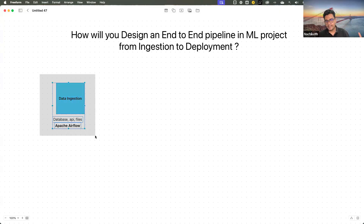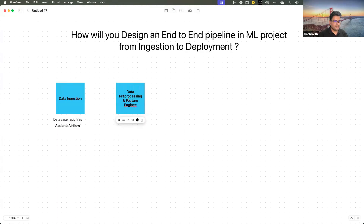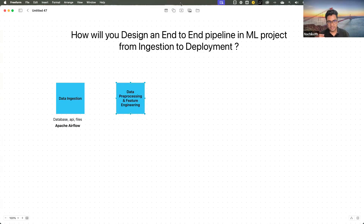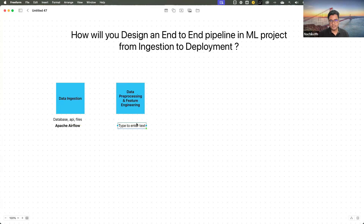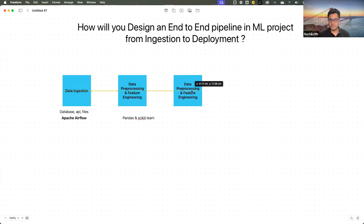Next, once we have done the data ingestion, we move to data pre-processing and feature engineering as the second step. Here, in a machine learning and MLOps pipeline, you will perform activities such as cleaning and transforming the data and selecting individual features. The most commonly used libraries for this, used by machine learning engineers and data scientists, are pandas and scikit-learn.